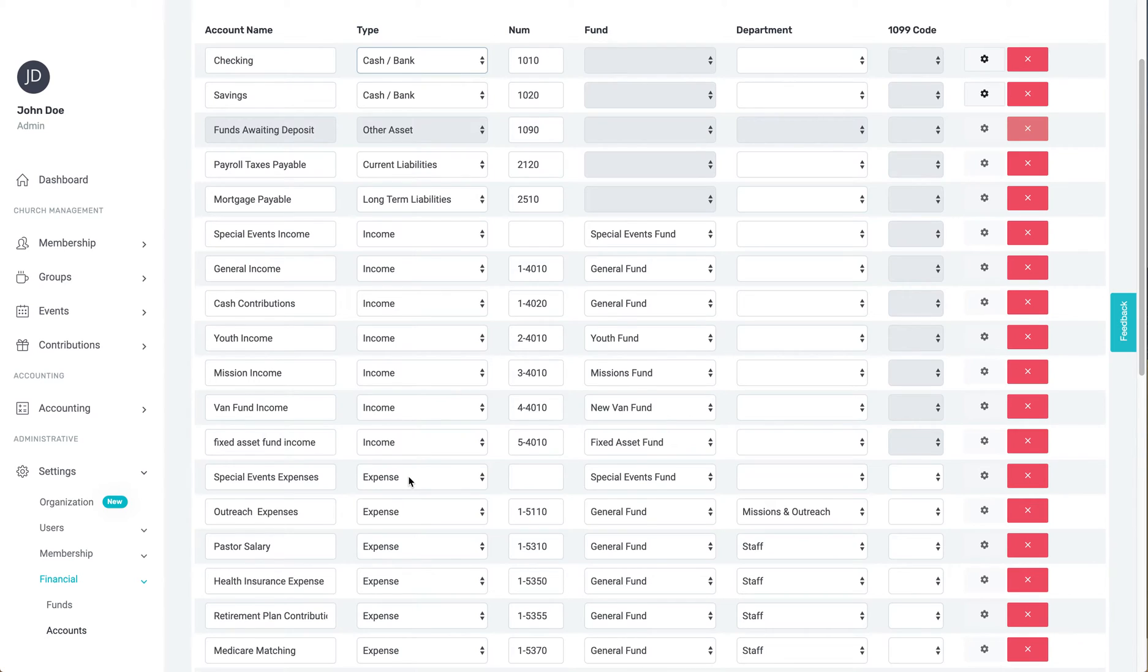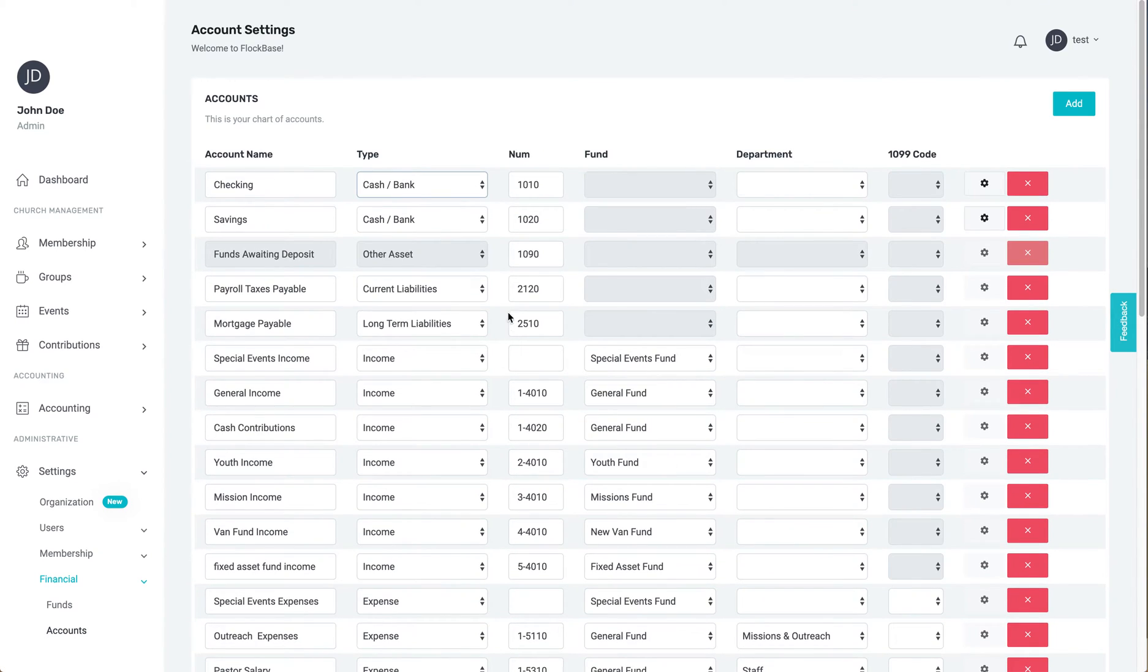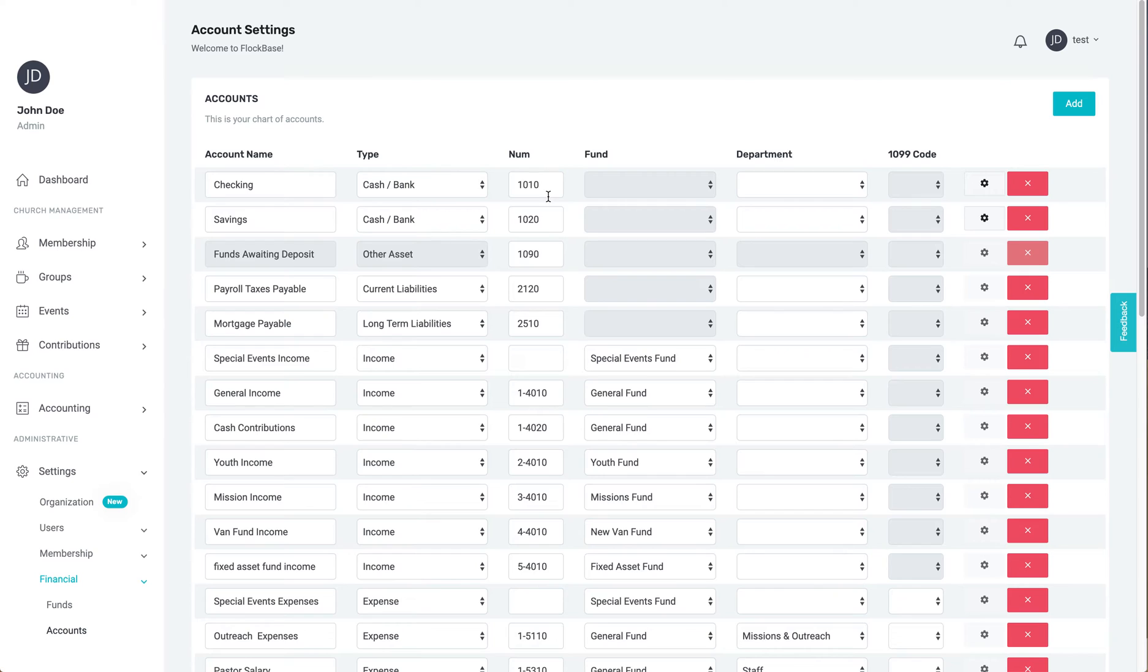Third, we have the number column. Accounts will be sorted on this page and on the balance sheet in numerical order. There is not a universal standard for account numbers, but conventional systems might number all income accounts in the $4,000 and expenses in the $5,000, for example, as seen here.